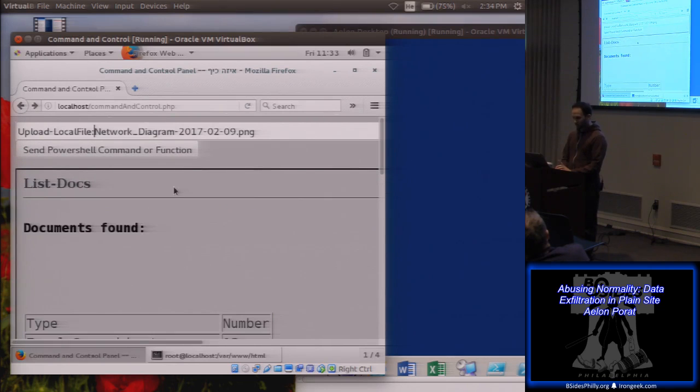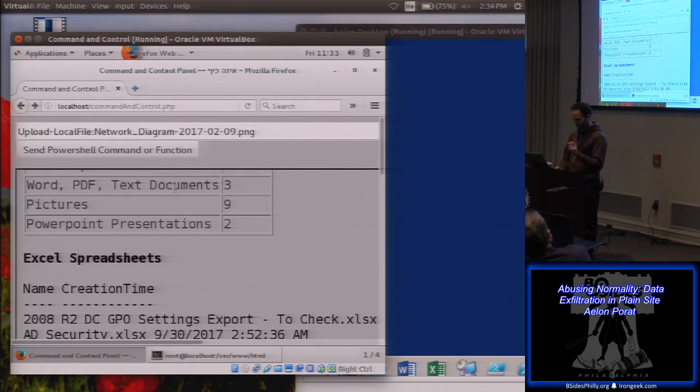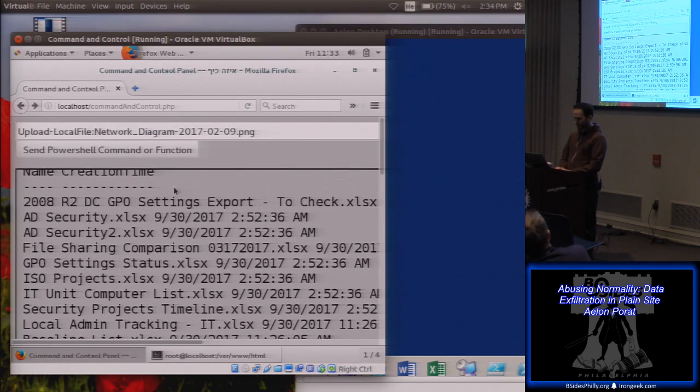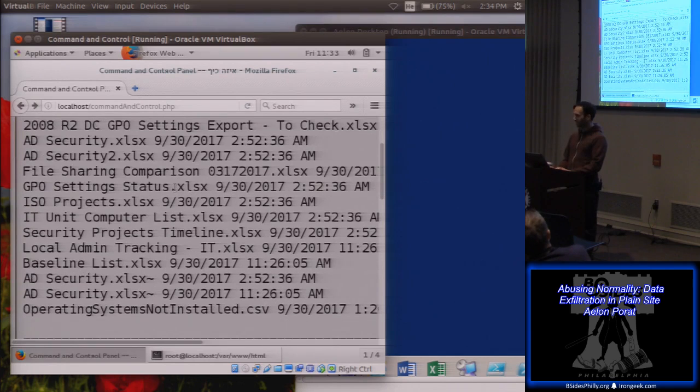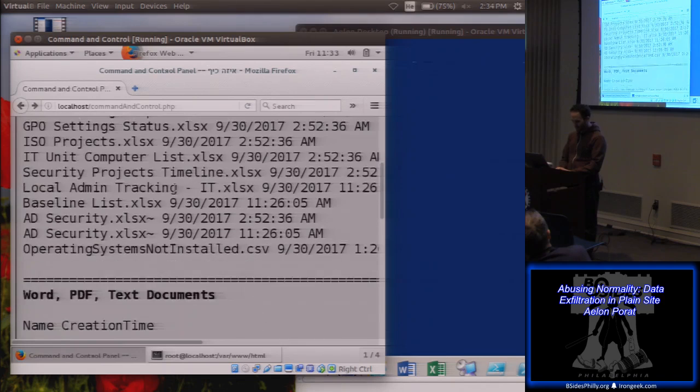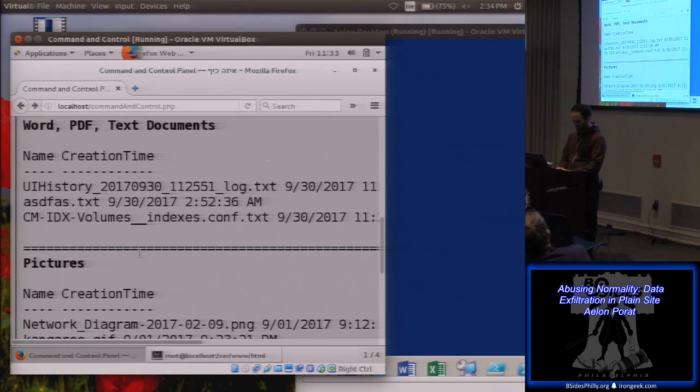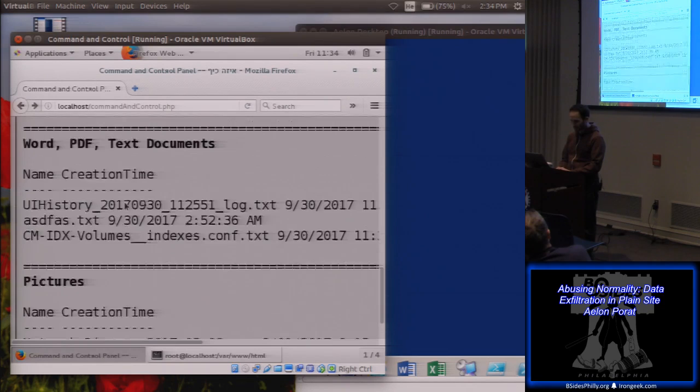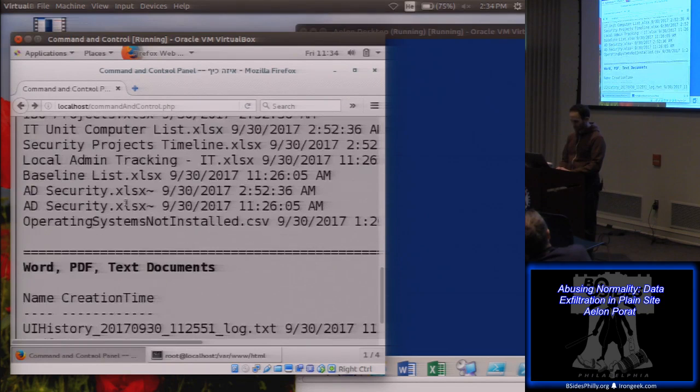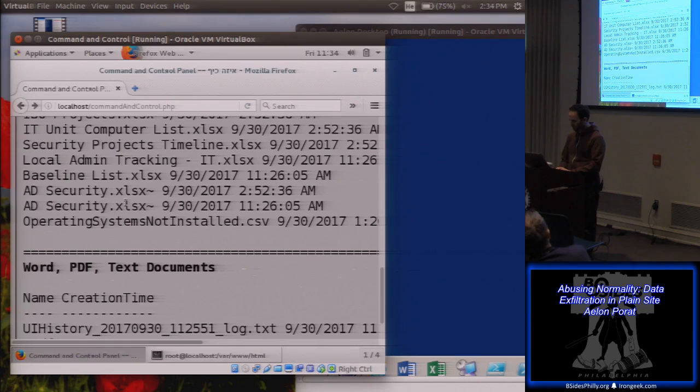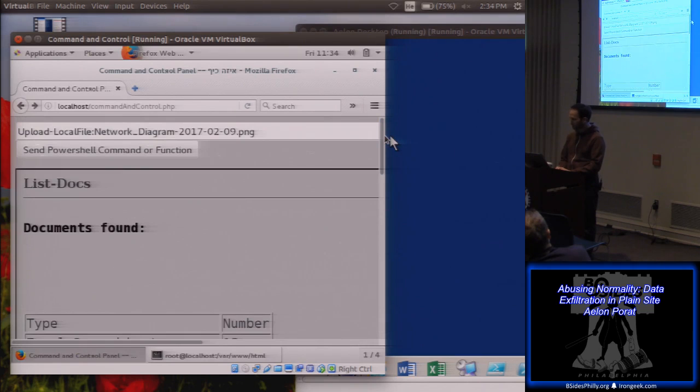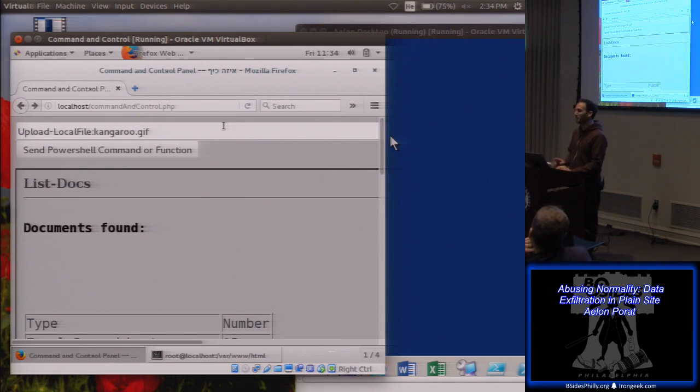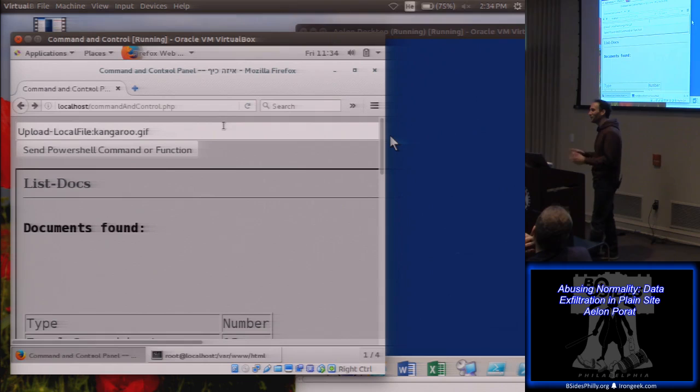There was another file that I saw, and I'm kind of interested in that file. I don't know about you guys. It seemed kind of suspicious to me. It seems like a code name for some project. This one, kangaroo.gif. Let's see what it says. I feel like it's a secret NSA project.